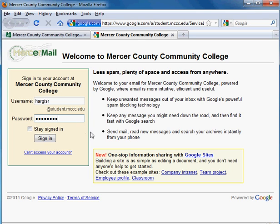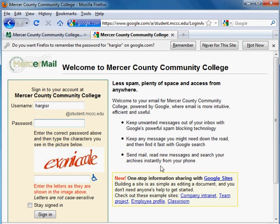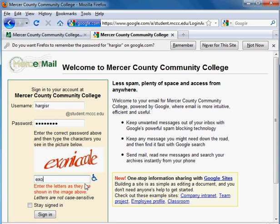Once you've typed that in, click on the Sign In button, and then you'll be asked to type in your password again. Then you have to type in the letters that you see on the image, and then click the Sign In button.